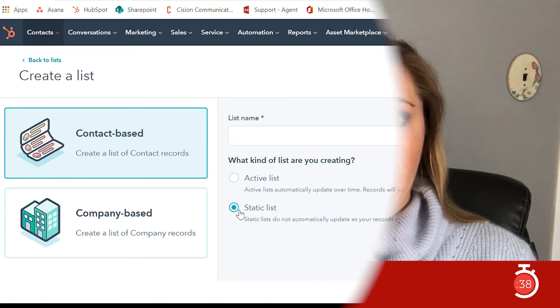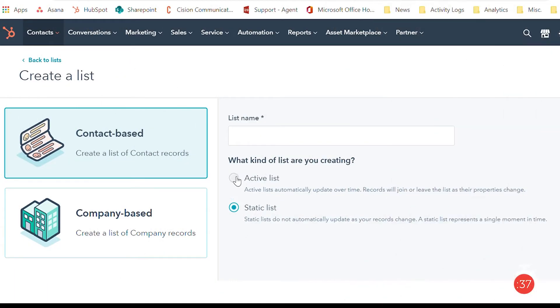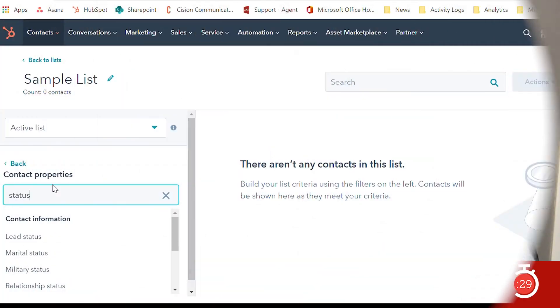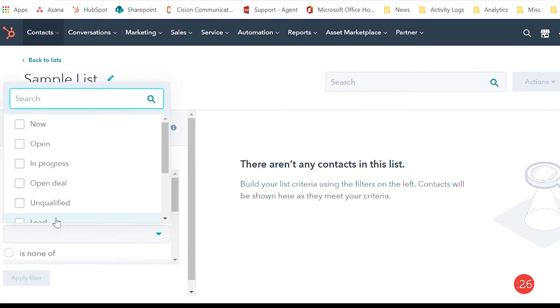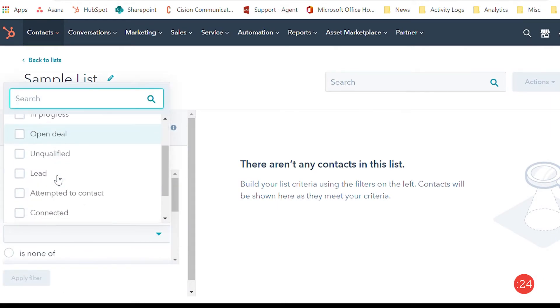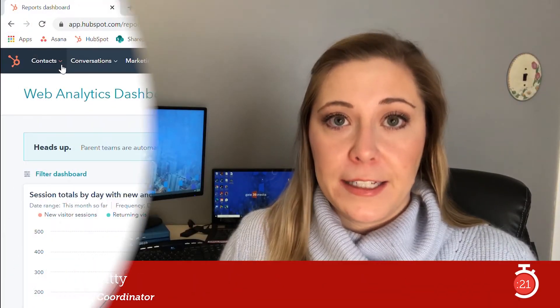Active lists automatically update based on the filters that you set. When a contact meets your criteria, HubSpot adds them to the list, and if they no longer meet that criteria, HubSpot removes them. All of this is managed automatically so you can spend time on other marketing endeavors.